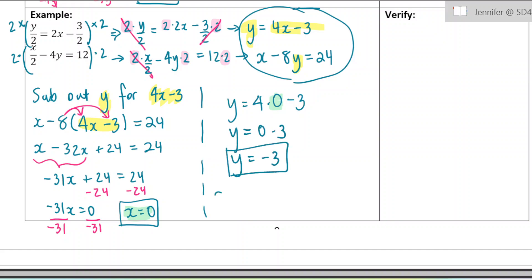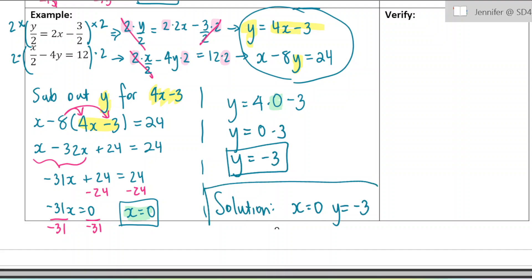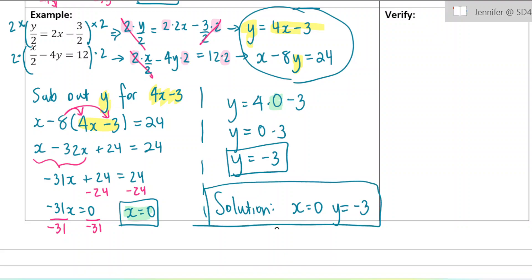So my final solution is x equals 0, y equals negative 3. That would be the hardest level of question. If you're given some fractions, you do need to modify the equation first by eliminating the fractions, and then solve.